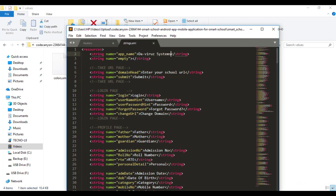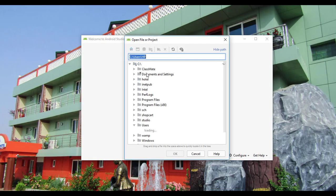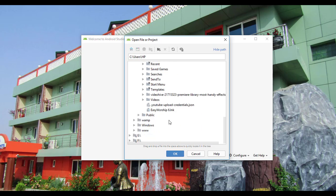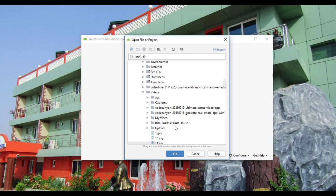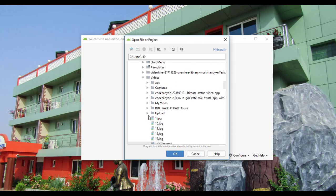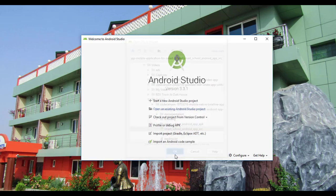I close everything and go to Android Studio. I click 'Open an existing Android Studio project' and navigate down to my HP folder, then my Videos folder, where I have a folder called 'upload' containing my application. In the upload folder I find 'Smart School Android App', select that folder, and click OK.